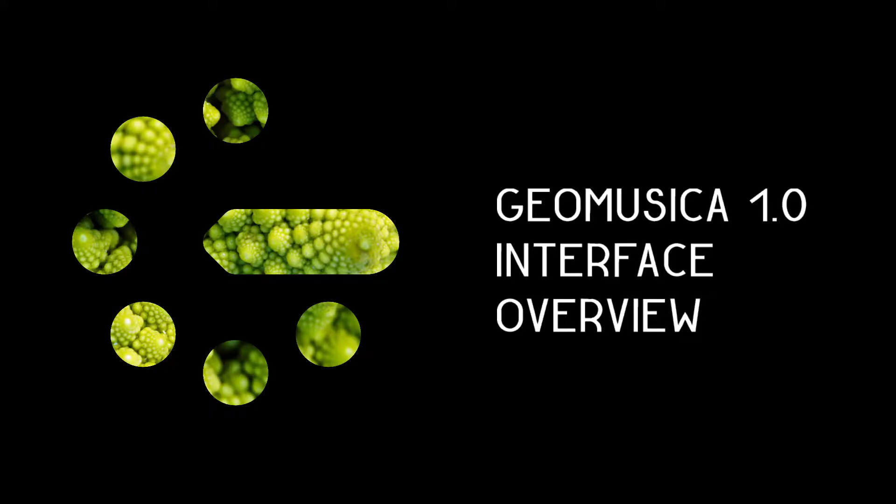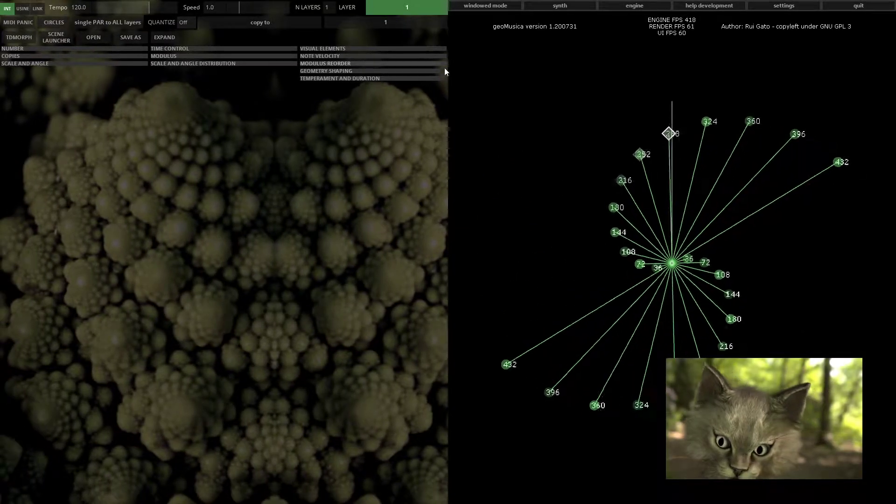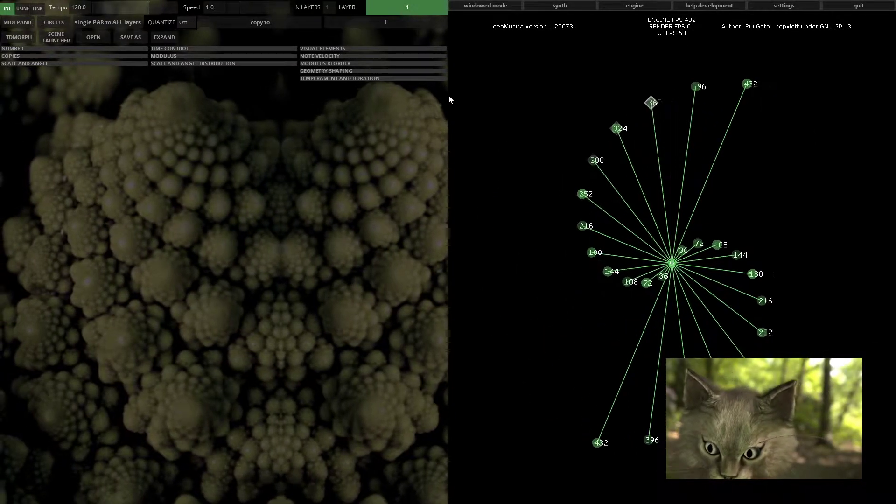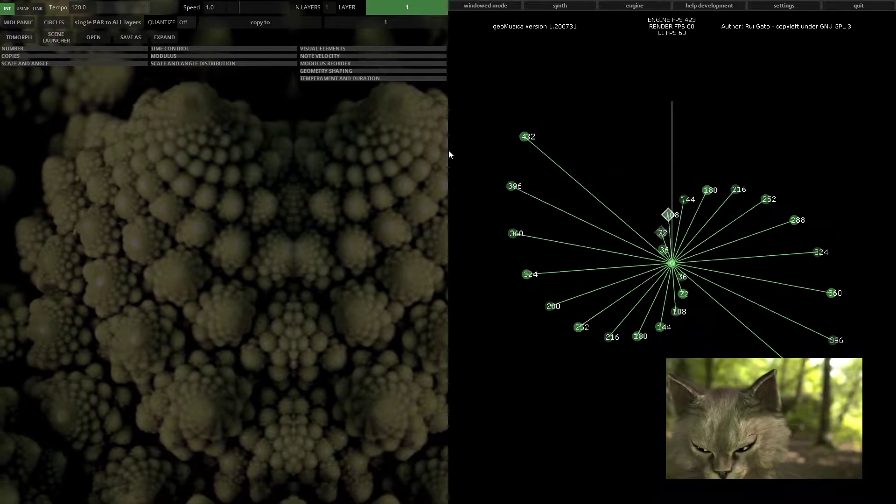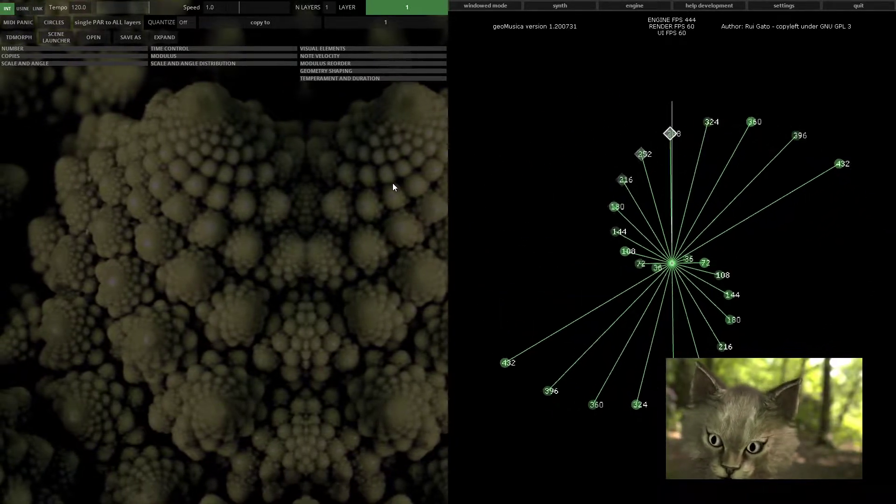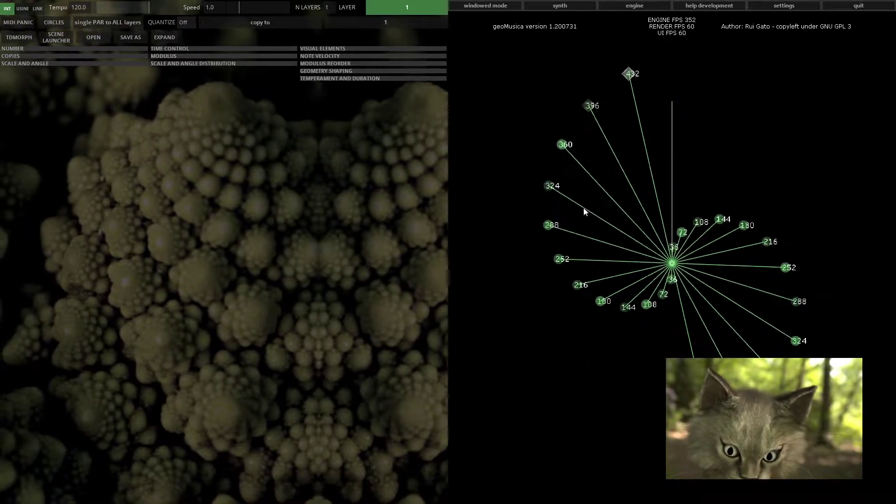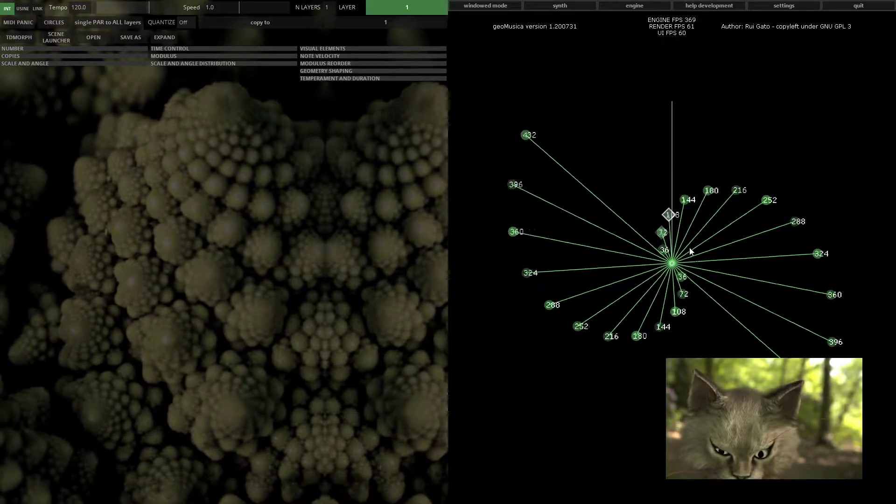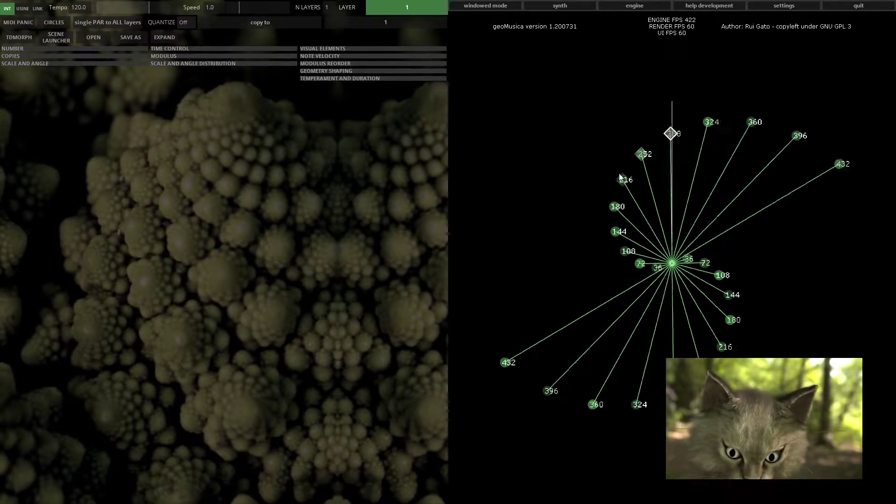Let's have a quick look at the interface of Geomusica. Geomusica is based on split-screen logic, so you have one half for render, which is the visualization of the geometry, and another half for settings and controls.